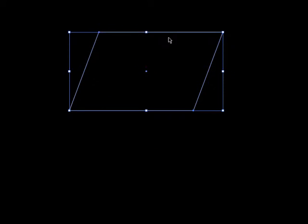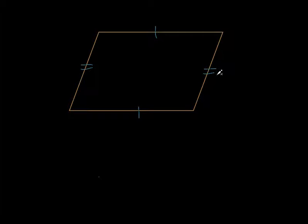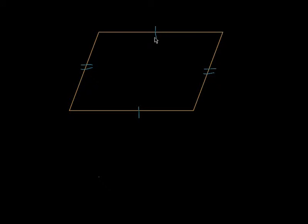What if I was told that this side and this side were equal — and these two are also equal? Now guess what? Now it's a parallelogram. With this given information — if both pairs of opposite sides are equal to each other in length — then guess what this thing is? It's a parallelogram.